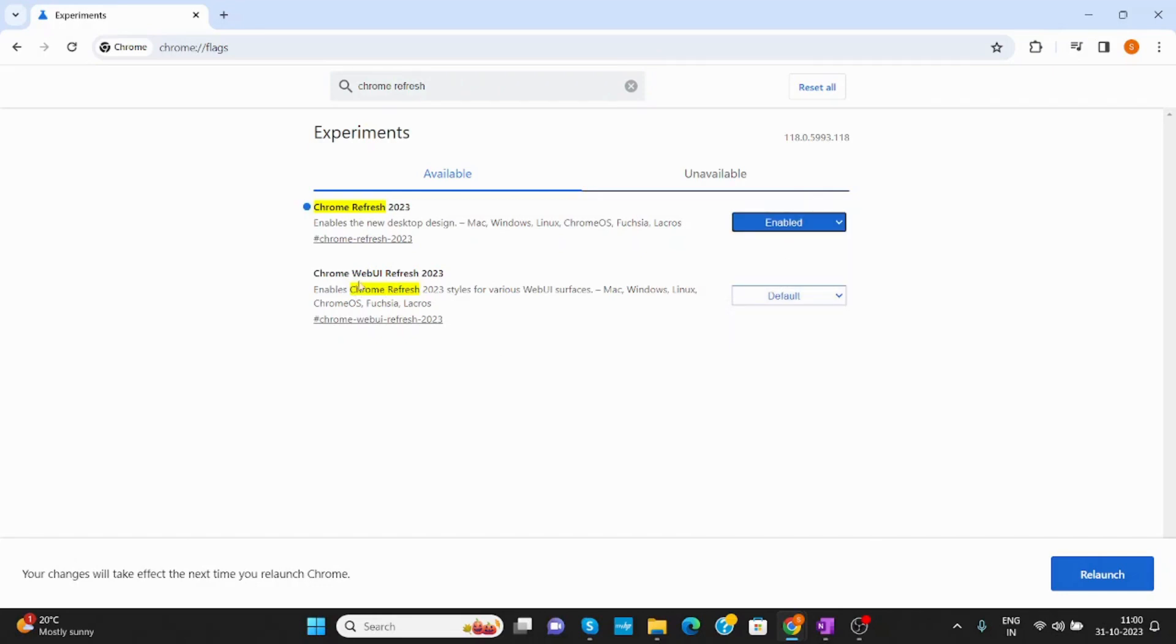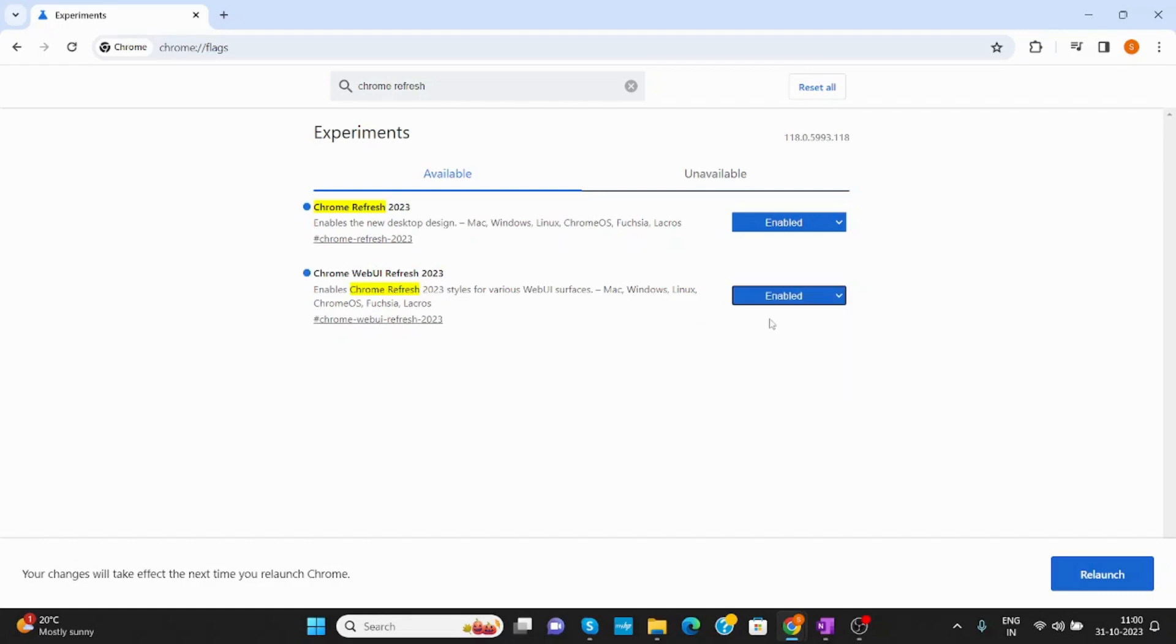And Chrome Web UI Refresh 2023. Right now it is default, it is enabled. You can click Enable from here.